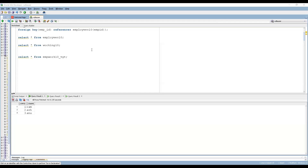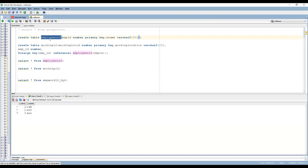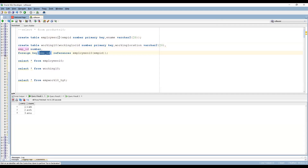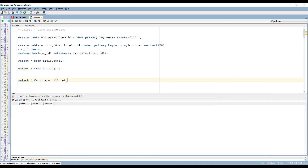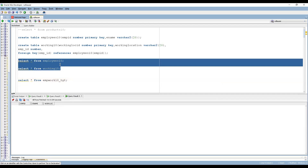Let's start with a quick demo. My source tables are employees10 and working10. Employees10 has employee ID and employee name; working10 has working location ID, working location, and employee ID. The employee ID in working10 references employees10, so it's a primary key and foreign key relationship. Employees10 has three records and working10 has two records. My goal is to compare the employee IDs and load the working location into the target.